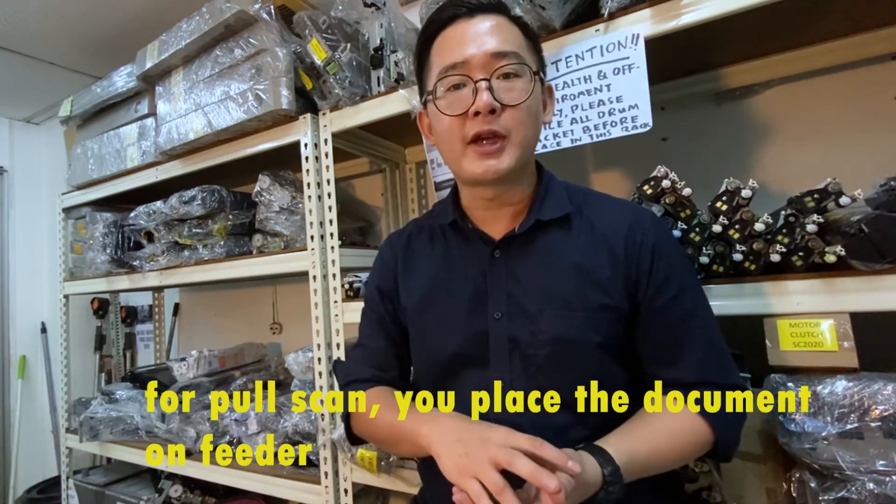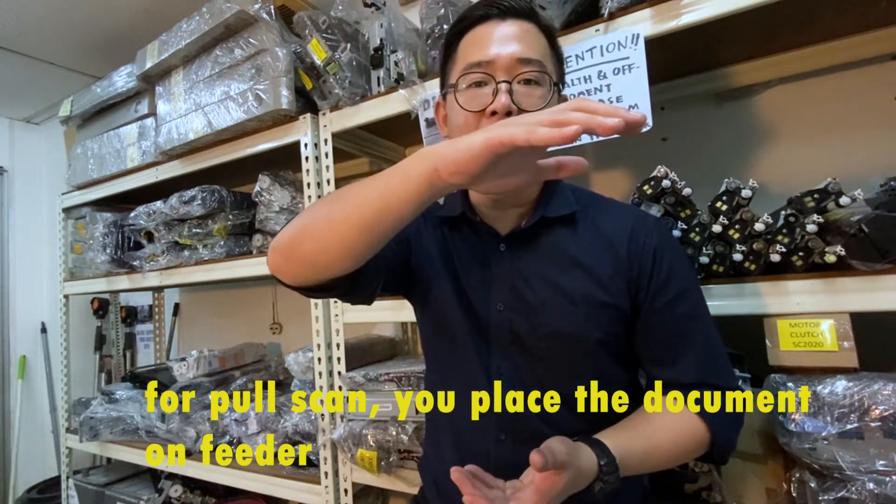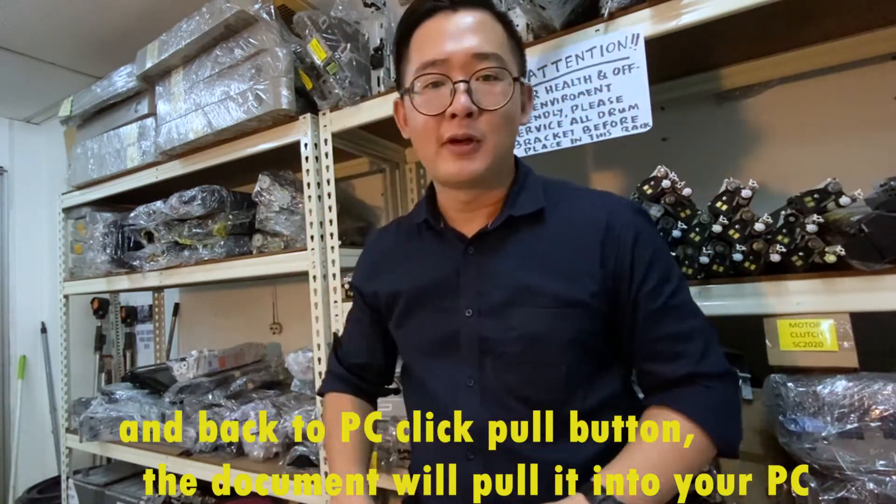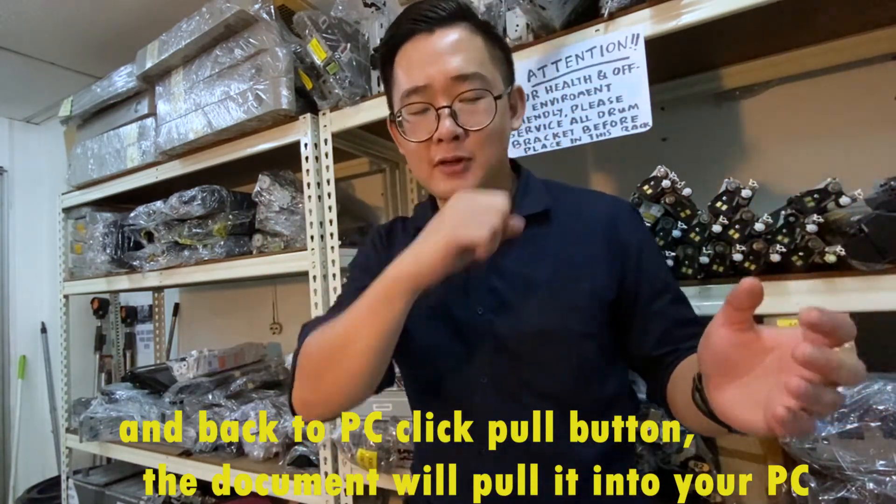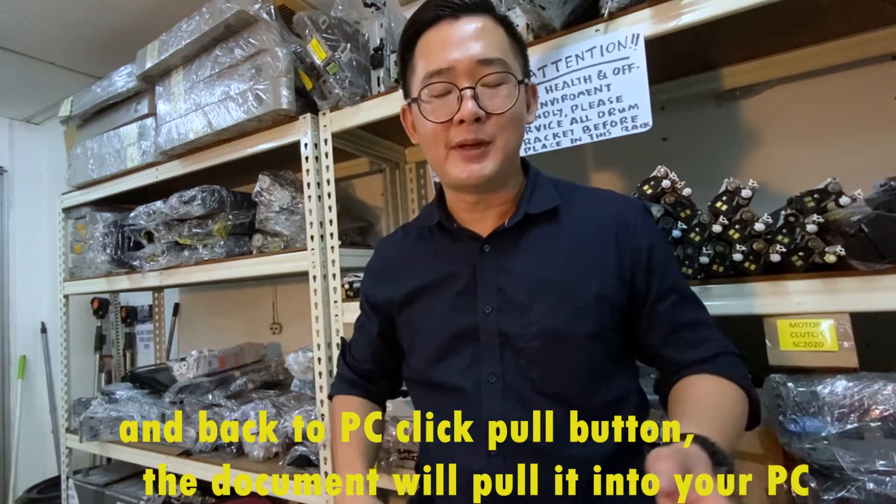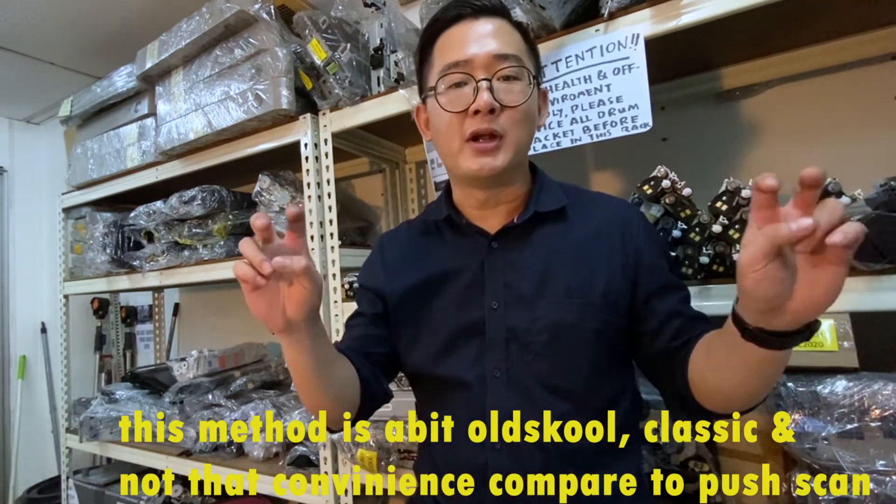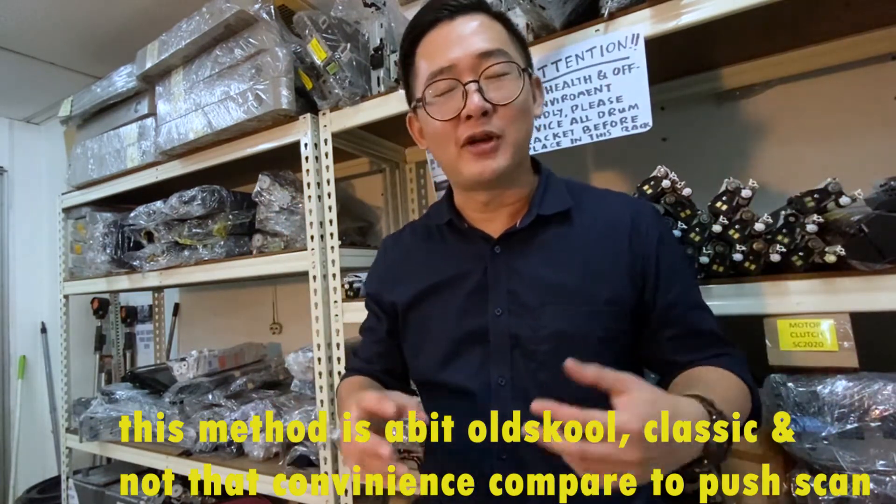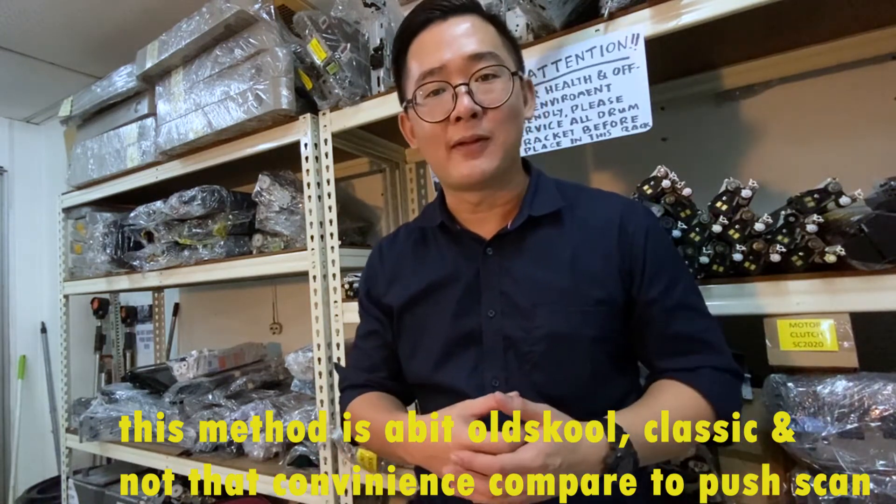For pull scan, you place the document on feeder and back to the PC. Click the pull button, the document will pull into your PC. This method is a bit old-school, classic and not that convenient compared to push scan.